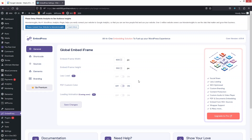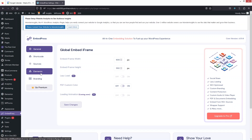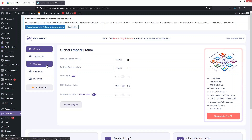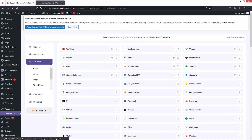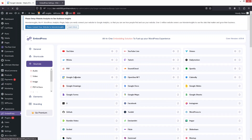After that, go inside EmbedPress. You can see the options: General Settings, Shortcode, Sources, Elements, and Branding. If you go inside Sources, you will be able to see Google Calendar listed there, which means Google Calendar is supported by EmbedPress and we can embed it using EmbedPress.